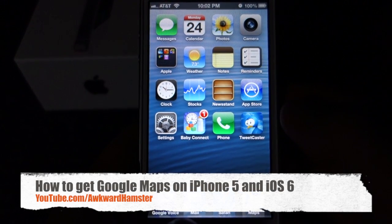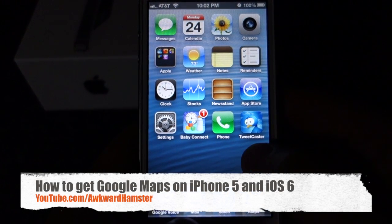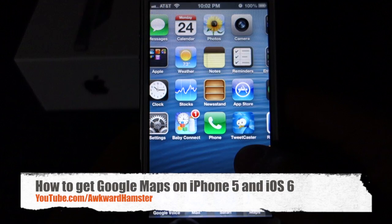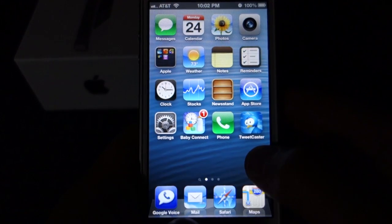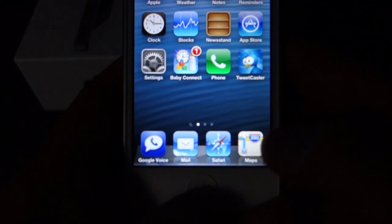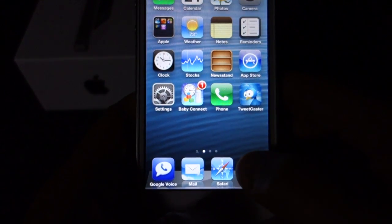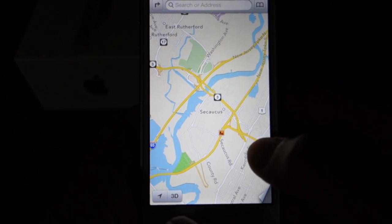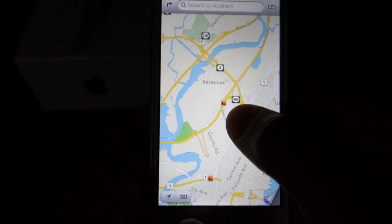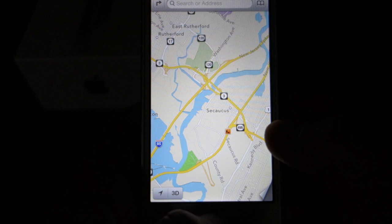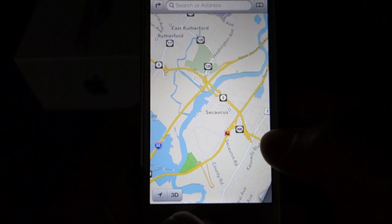Hi folks, welcome to Opera Hamster. Ever since I got the iPhone 5, I missed Google Maps because the Apple Maps software just doesn't cut it. The traffic, the notifications, there's no street view, the 3D view is almost useless.